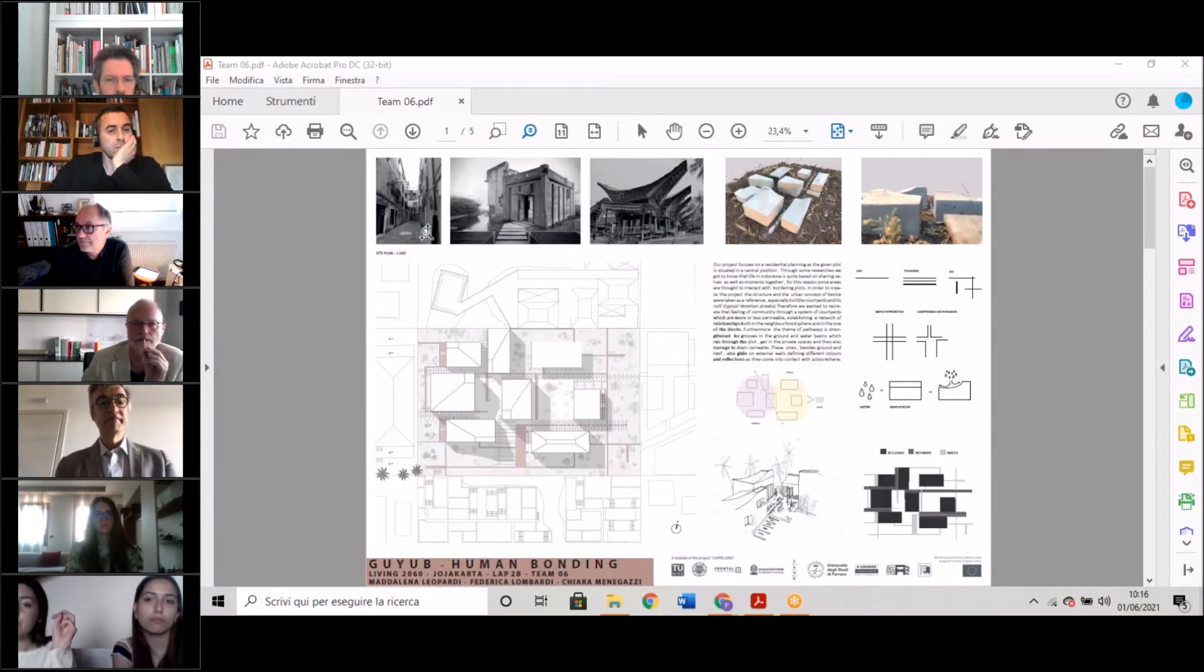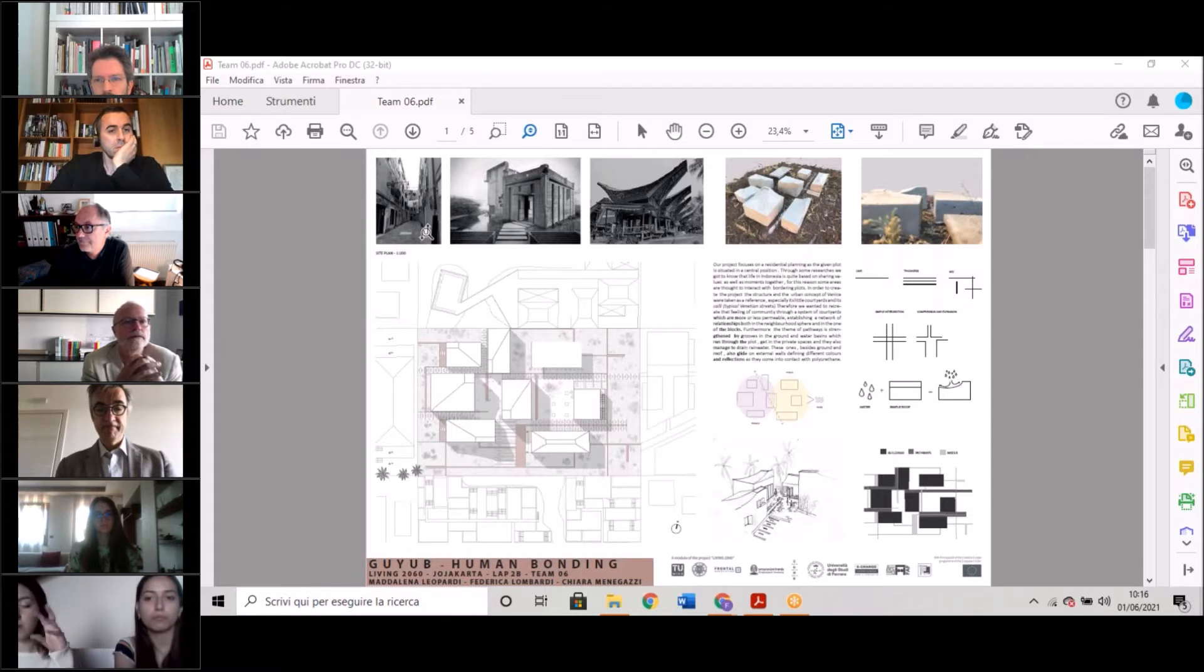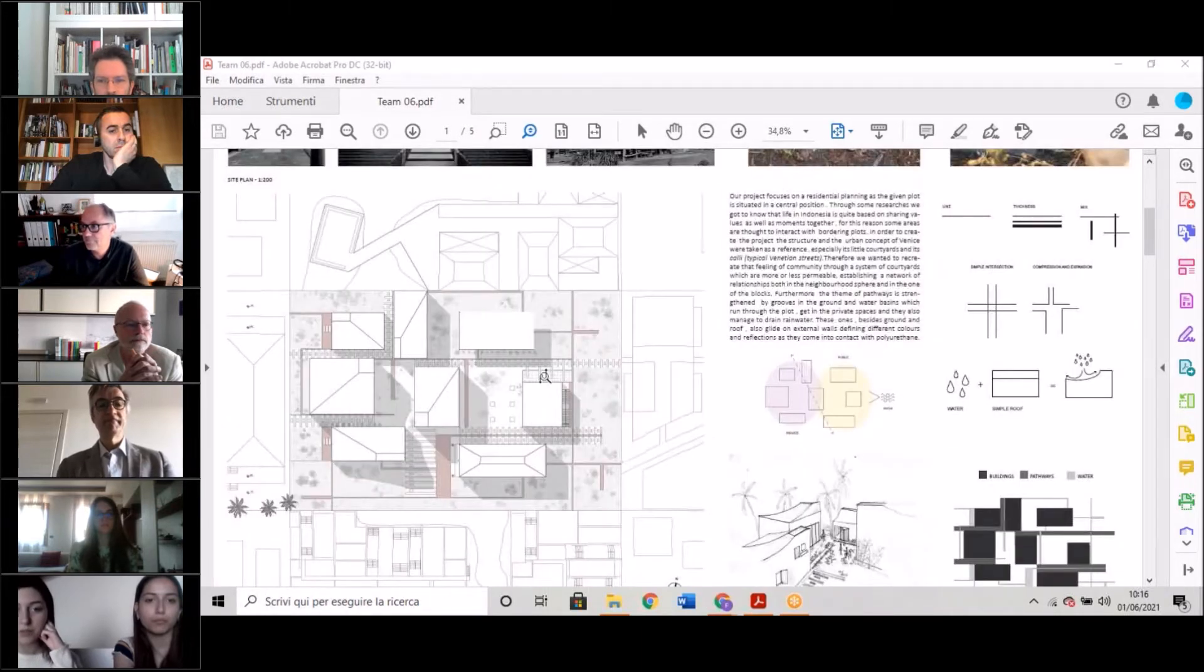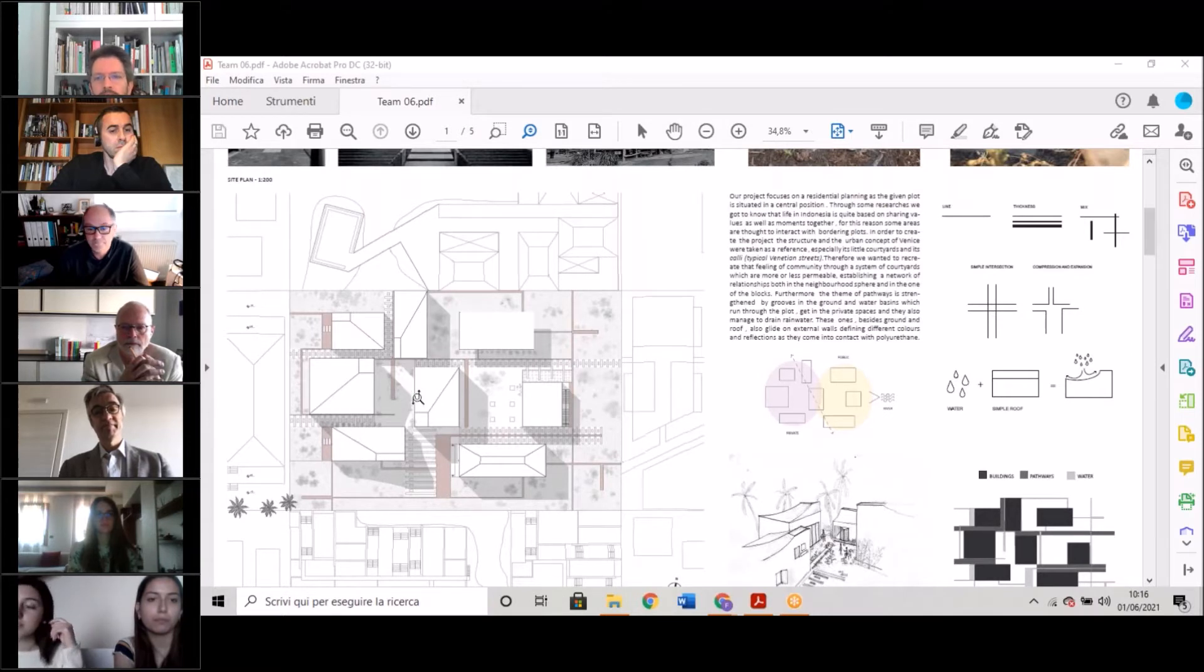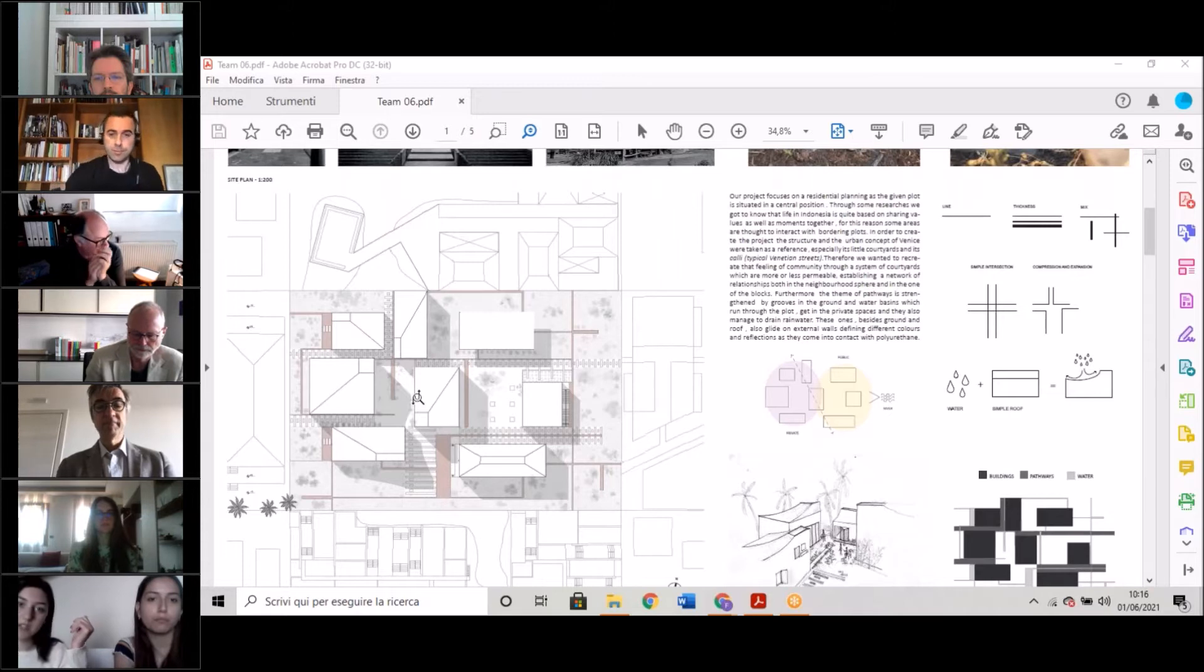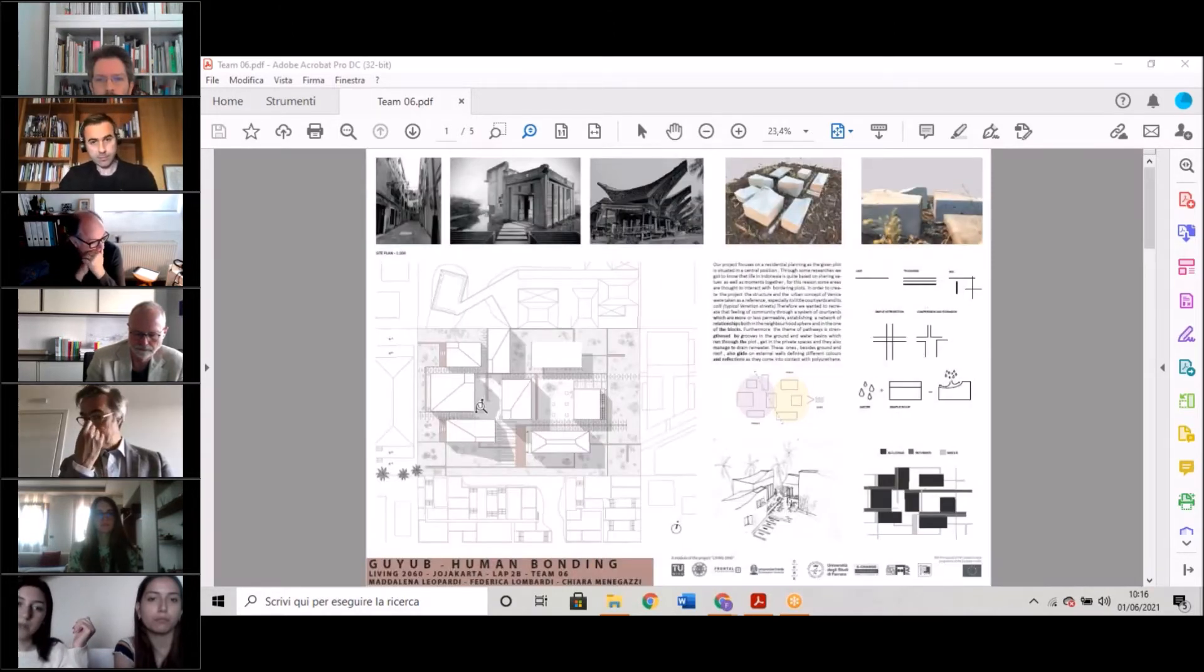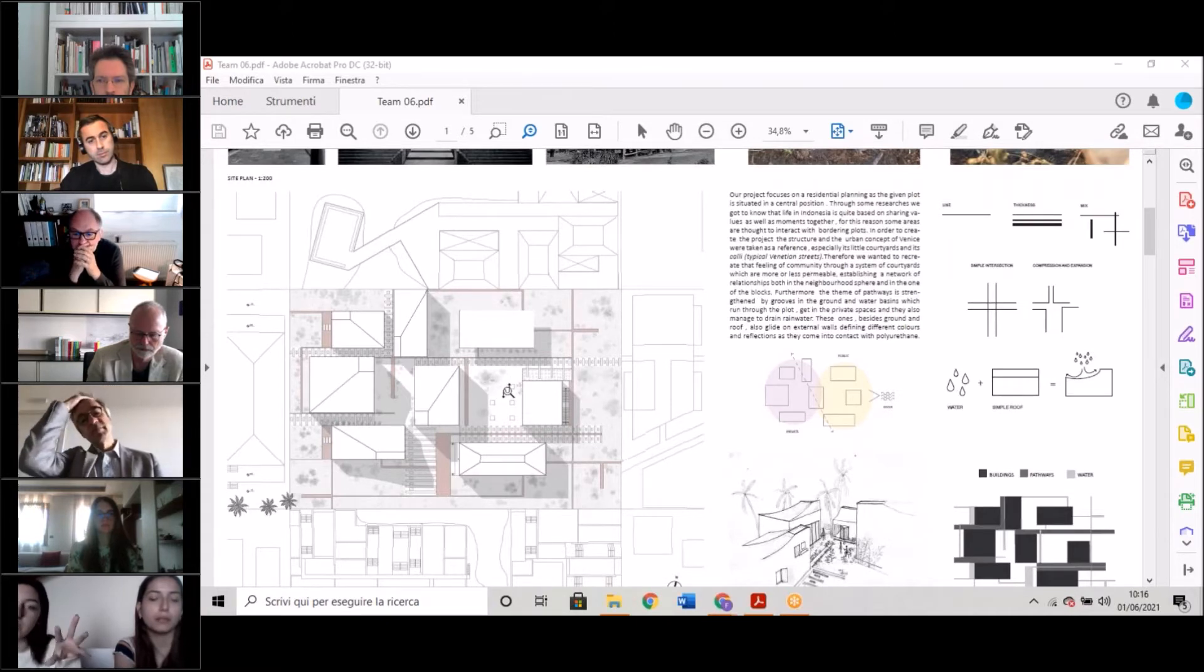We wanted to create a feeling of community through a system of courtyards which are more or less permeable, depending on their position on the plot. They also establish a network of relationships, both in the private sphere and in the one of the neighborhood.